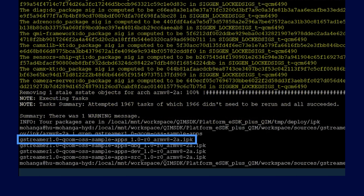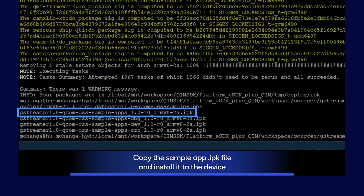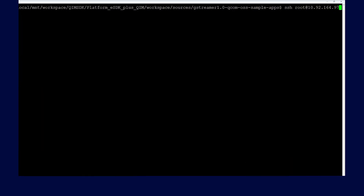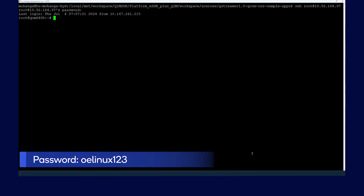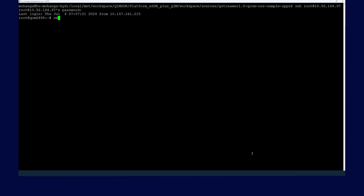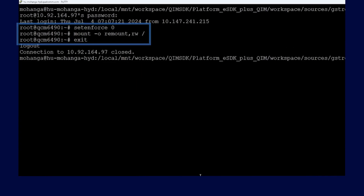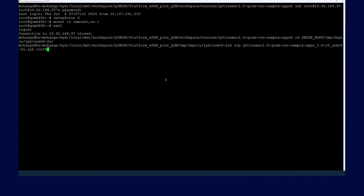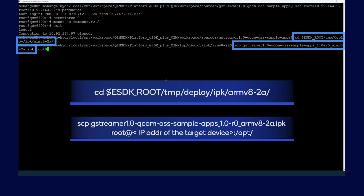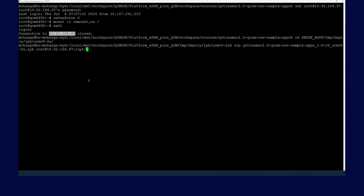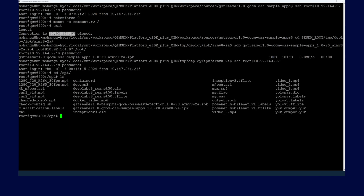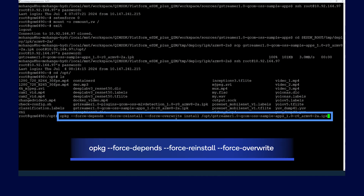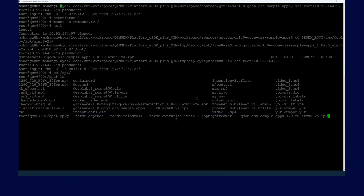The next step is to set up an SSH connection with the device. Copy the sample app IPK onto the device and then install. Let's connect to the device to push the IPK via SSH shell. If prompted, enter 'OELinux123' as the password for the SSH shell. We are connected to the device now. To disable SELinux on the device, run the following command on the target device. Change the directory where our IPK was generated using the following command on the target device. Login to the device again and enter the password. We can see our packages here. To install our packages, we can use the opkg command. Installation is now complete.